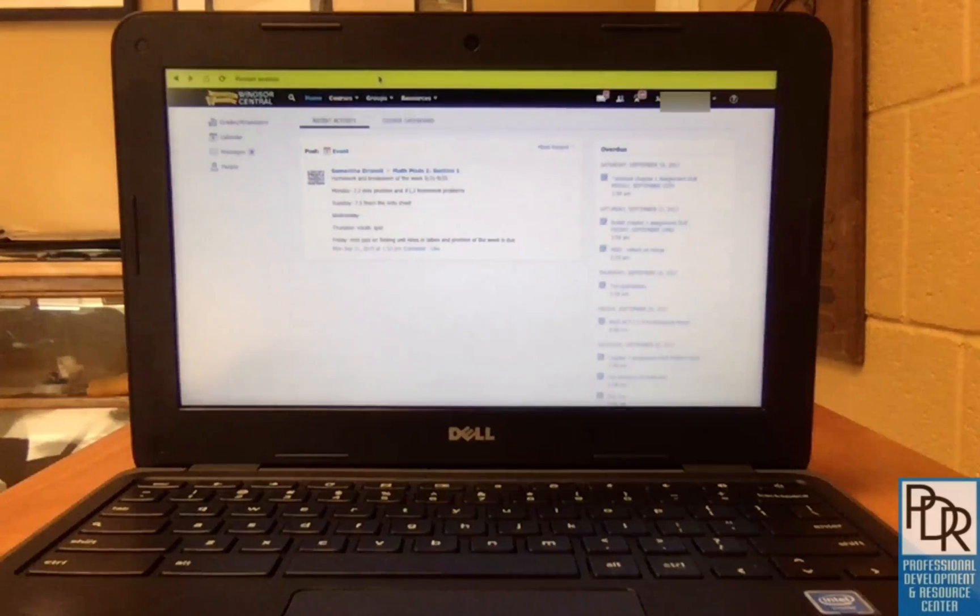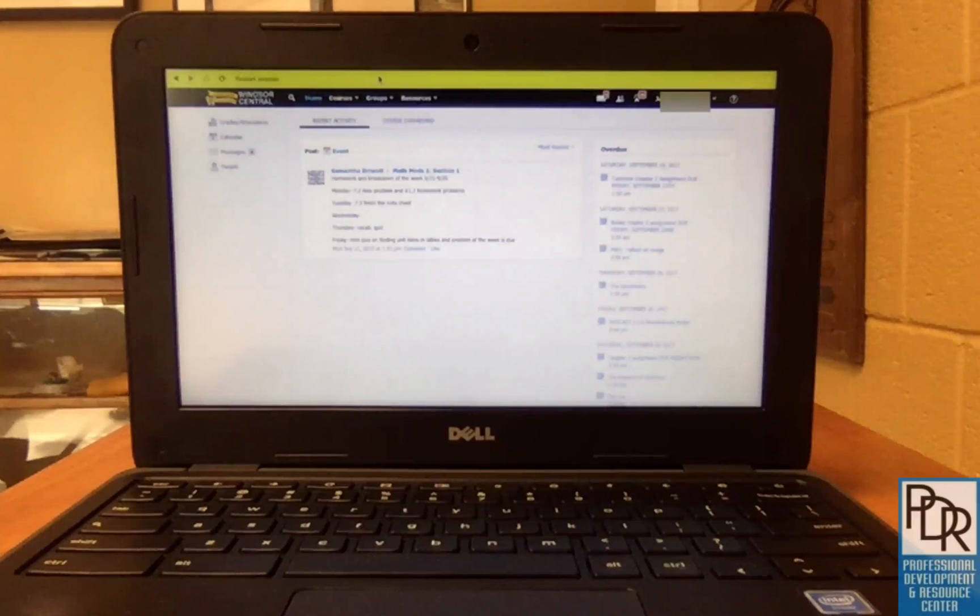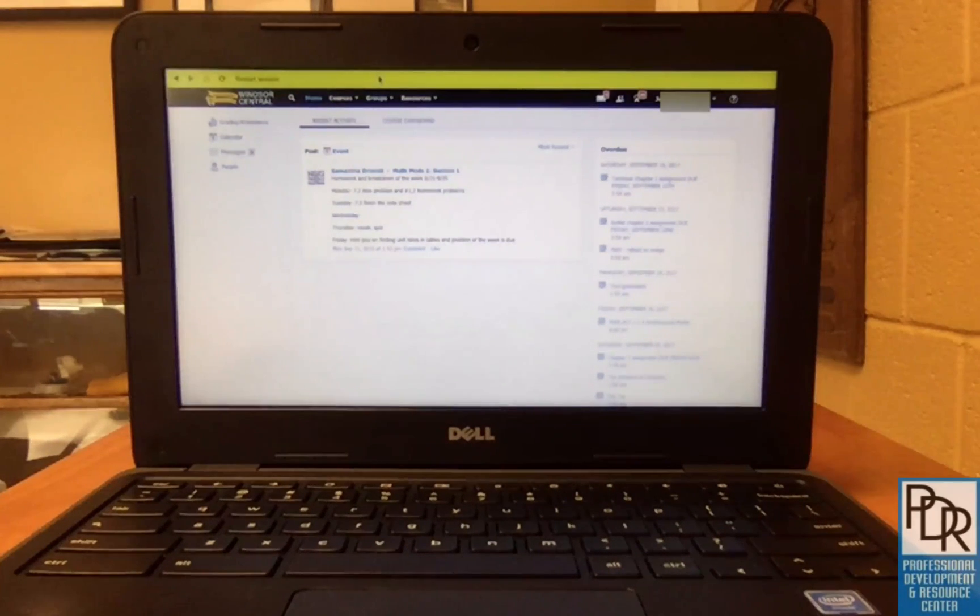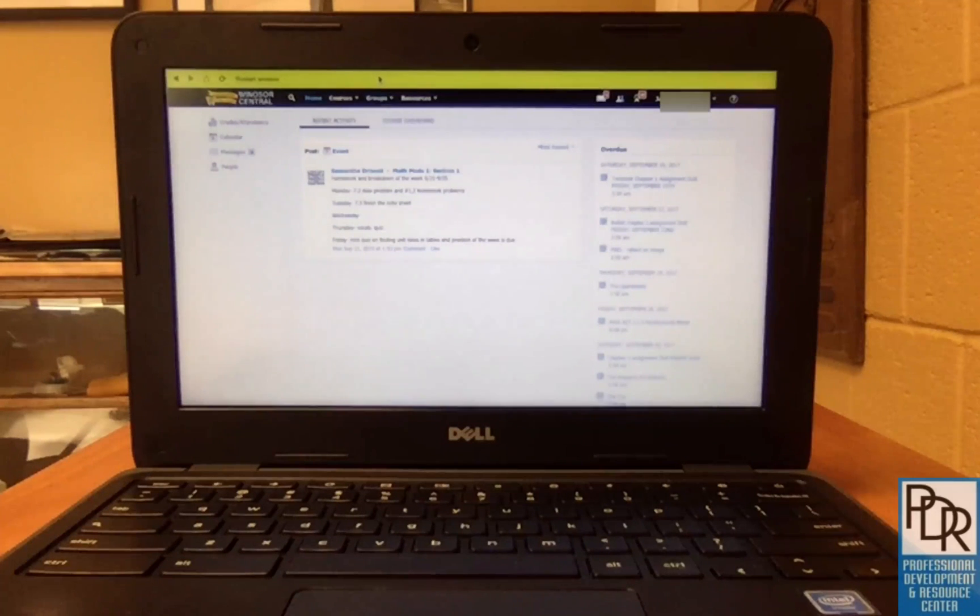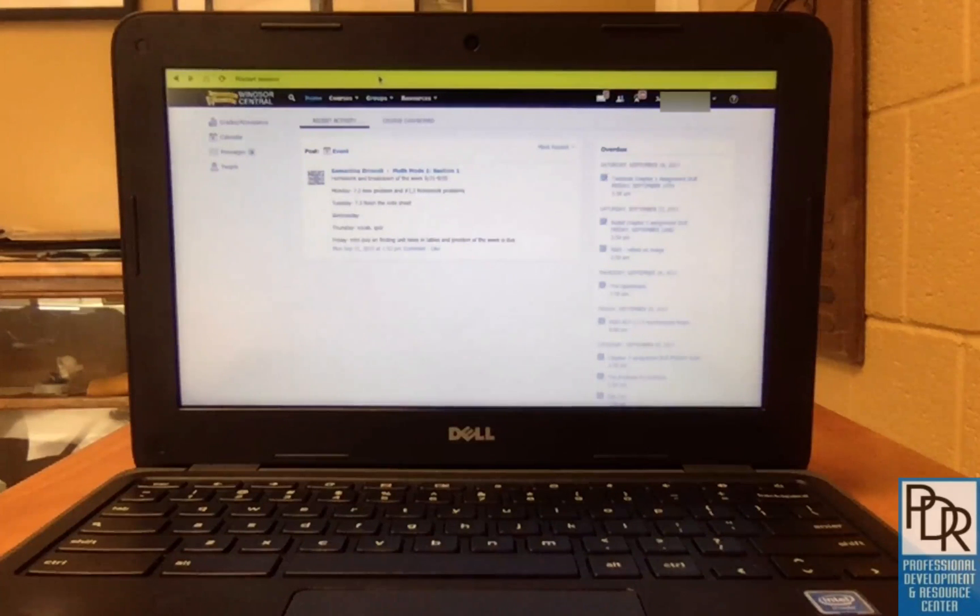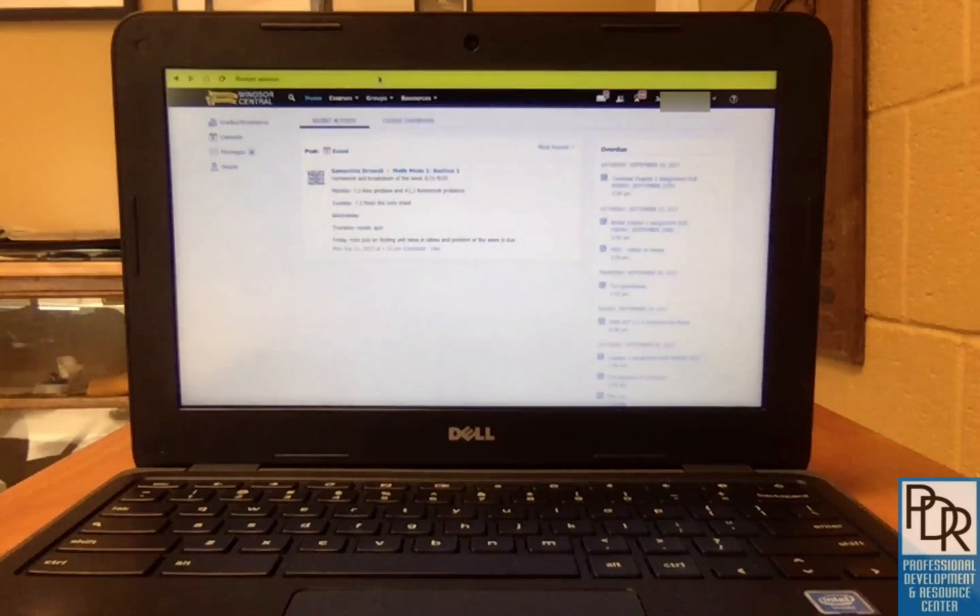Your students are locked into Schoology. So this is great for if you need a secure browser for assessments. We can also use this if students have a difficult time going to places they're not supposed to go. This really locks them into Schoology.